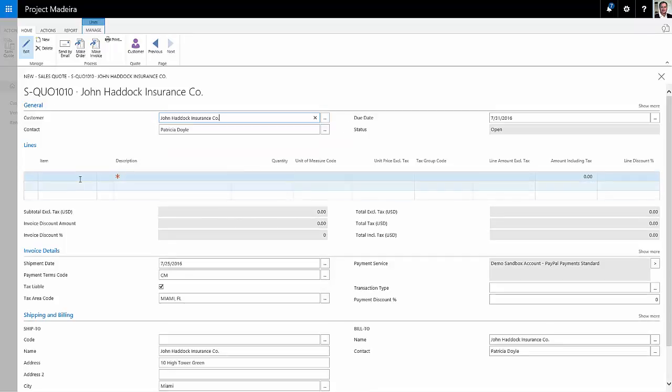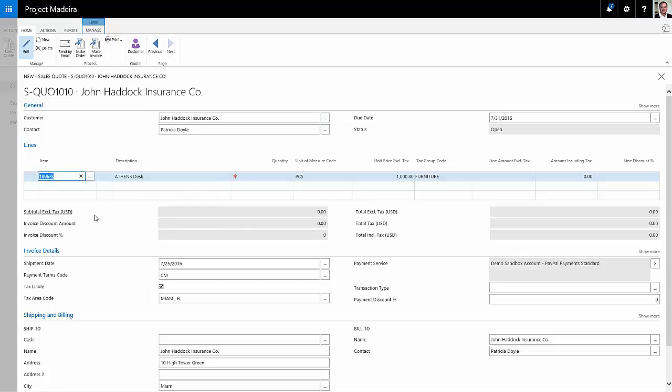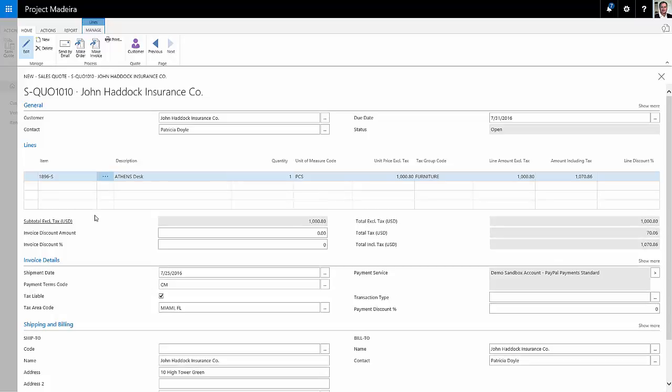I'm going to add some items to the quote. I'll add this desk here and the desk is already priced out based on my pricing in my system and I can accept that price or write over a new price. Right now I'm going to keep this price and the quote is basically done.